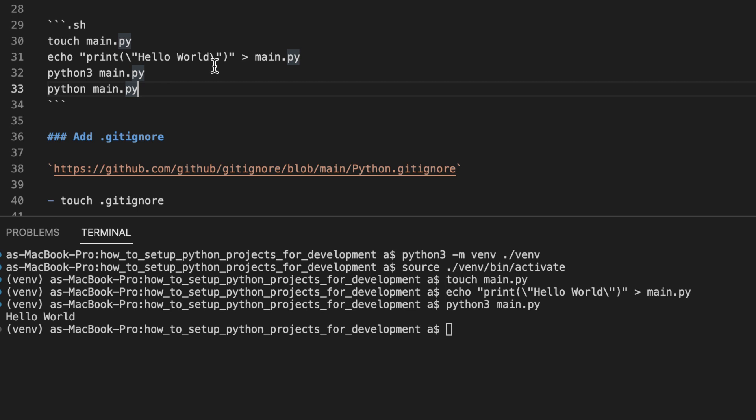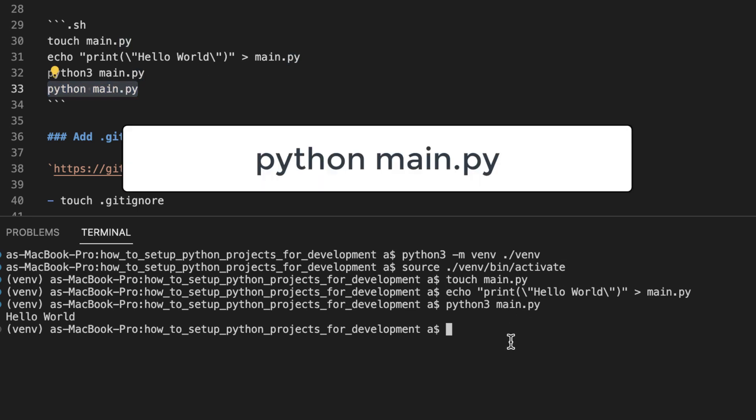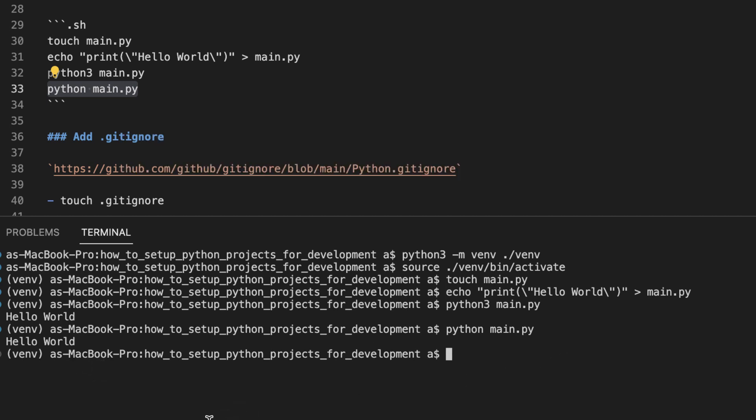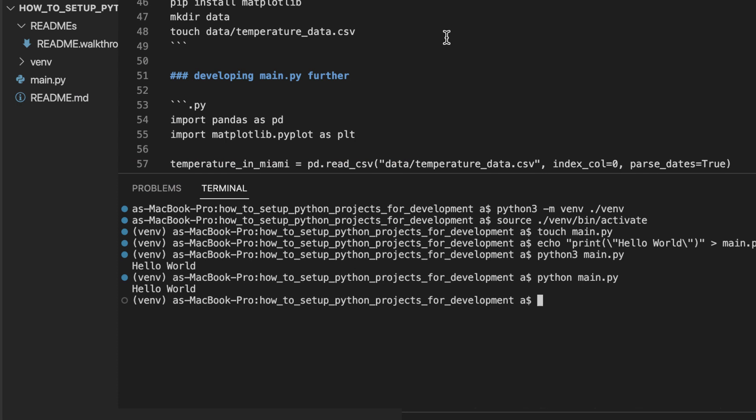Now let's run this command, python main.py, without the three. And we can see it works. Another thing that virtualenv does is alias the Python command to whatever version of Python you have installed in your project. Let's develop this main.py file to be a little bit more intricate.